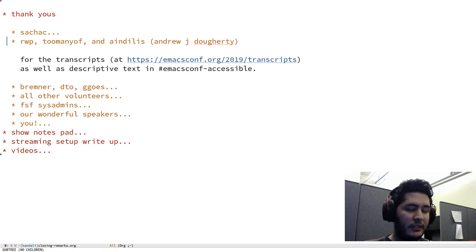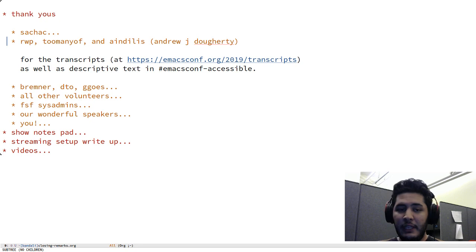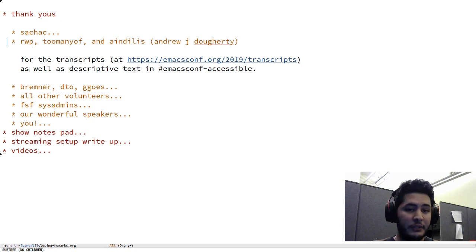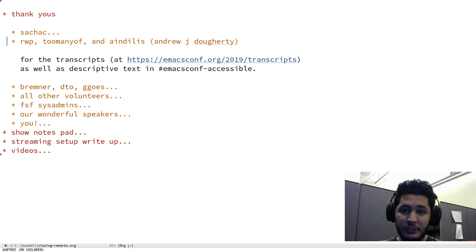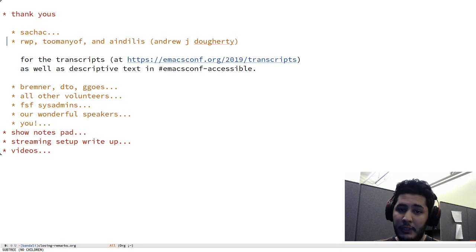And I invite all the speakers to please consider writing a transcript for your talk and also sharing the slides for your talks. That would be awesome, it would help a lot of people out.